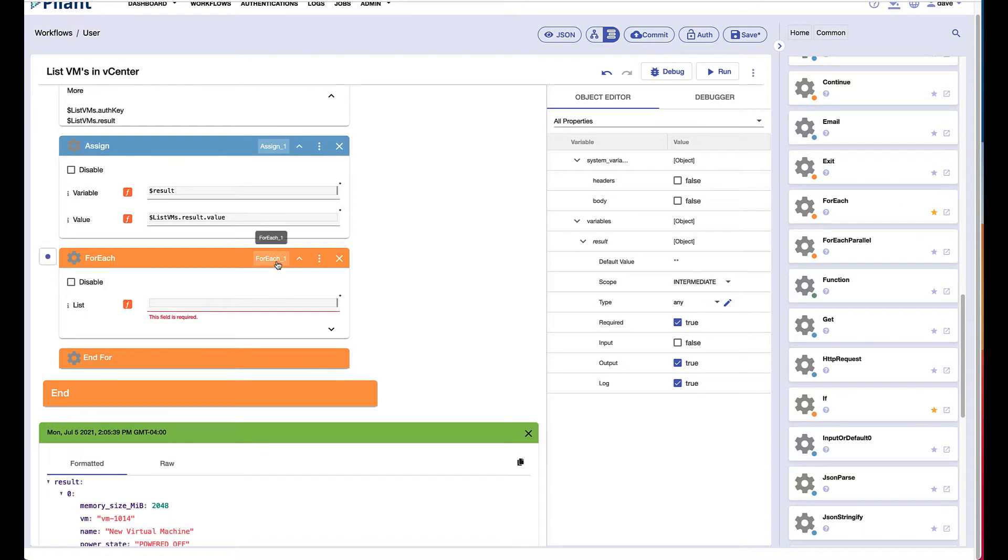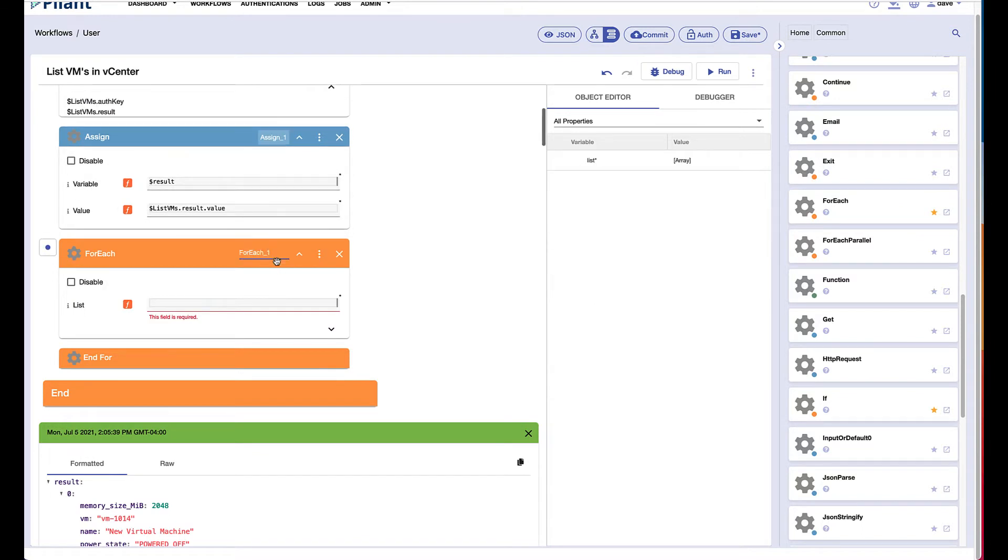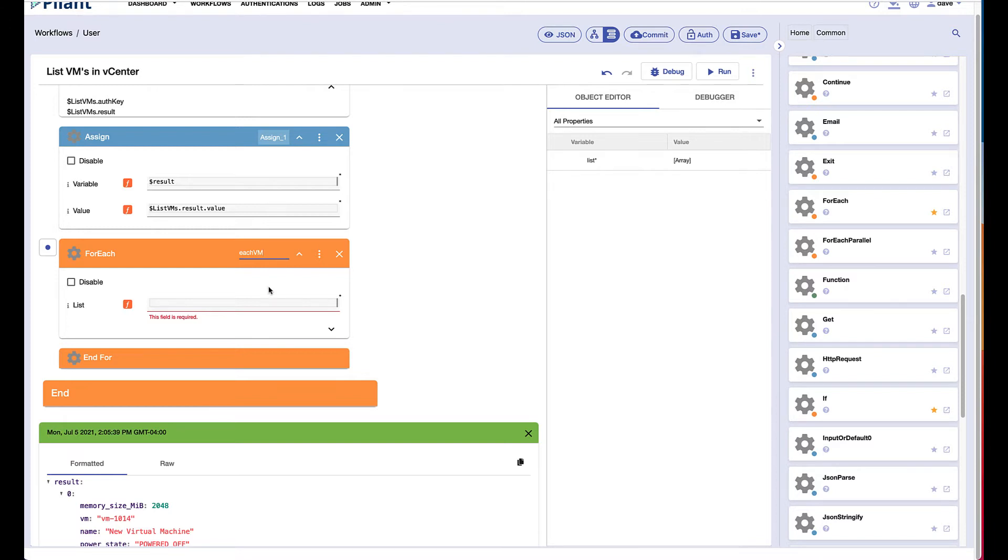Remember, we can name blocks and this helps with the logic. So I can come in here and say I can just call this block simply each VM, because that's really what we're going to do. We're going to loop through each VM and evaluate whether or not the number of CPUs is greater than two.